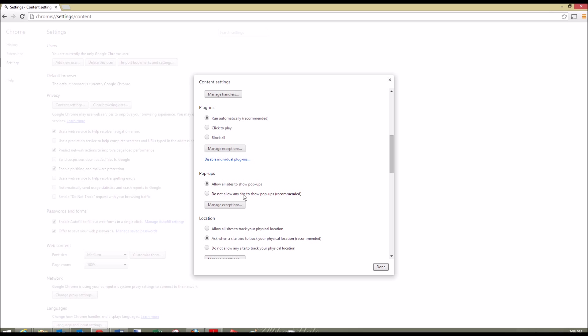You can show any sites to do pop-ups, or you can manage exceptions. You can put in certain domains. If you're working from home or at work and you use a certain site a lot, you can put that domain in.